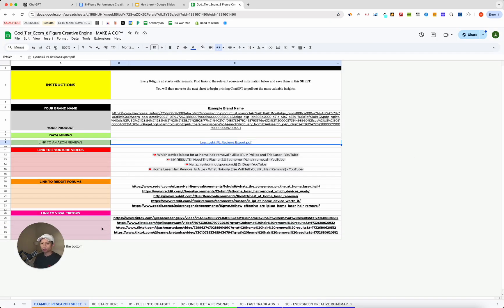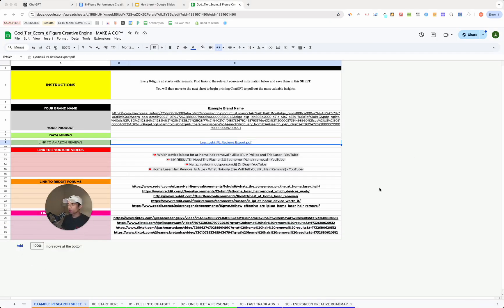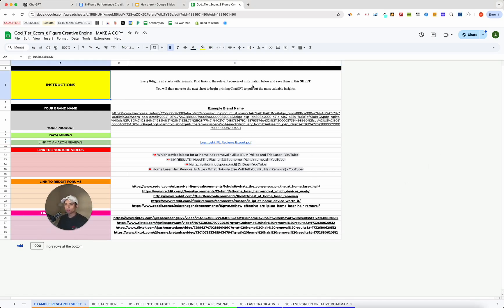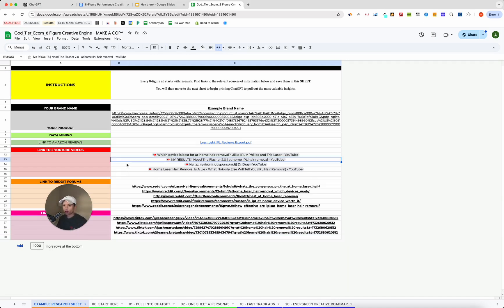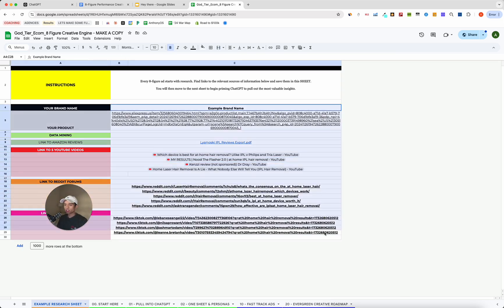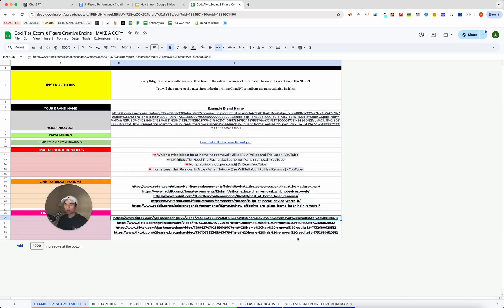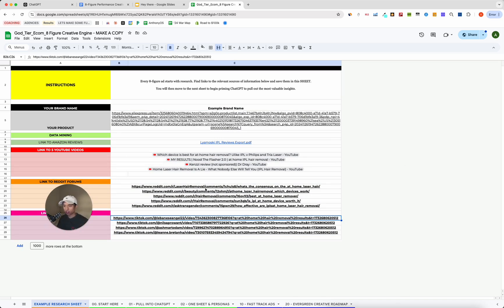In terms of how to actually do this, making good creatives, regardless of the format, regardless of whether or not you use AI, always begins with the research. So linked beneath in the description of this video is going to be a sheet that I call the 8-figure creative engine. And realistically, what this is is basically just a way to collate all of the information that we need to give ChatGPT in order to turn it from a bot into a S-tier creative strategist.